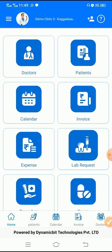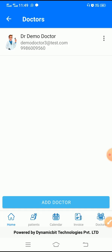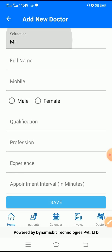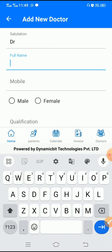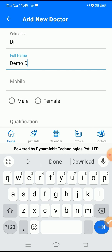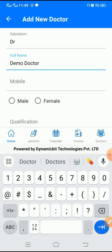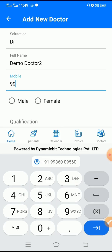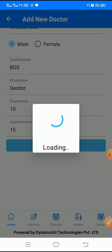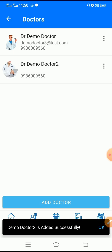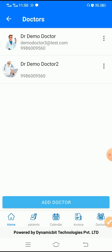So when you log in, this is the home interface which you get. Here you have the option to view all your doctors who are working in your clinic and you have the option to add doctors on your own. You can just add the name of the doctor and mobile number, click on the save button, and it will onboard the doctor. Once you onboard the doctor, you can add an image and other details about the doctors.